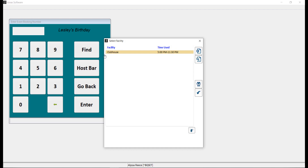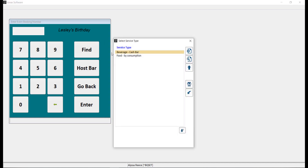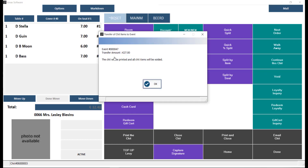After selecting the event, you will be prompted to select the facility that this chit will be settled to. Once you enter the facility, you will be prompted to select the facility service type. You will then be provided with a prompt indicating the event number and the transfer amount, as well as a message indicating that the chit will be printed and all chit items will be voided. We will go ahead and click OK.